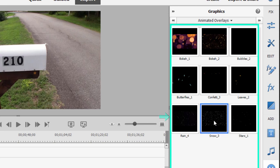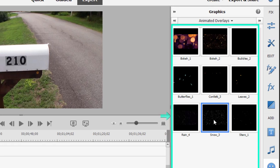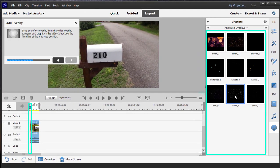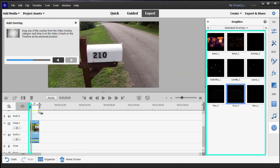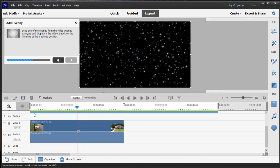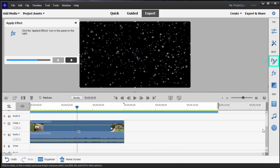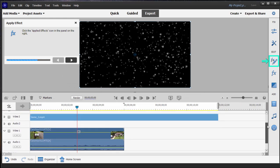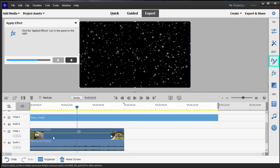I'm going to select snow because it doesn't snow very often in South Carolina, and it recommends that we drag the snow animation up to video track two, which we do. There it is. Let me move the timeline up a little bit so you can see it's right there.